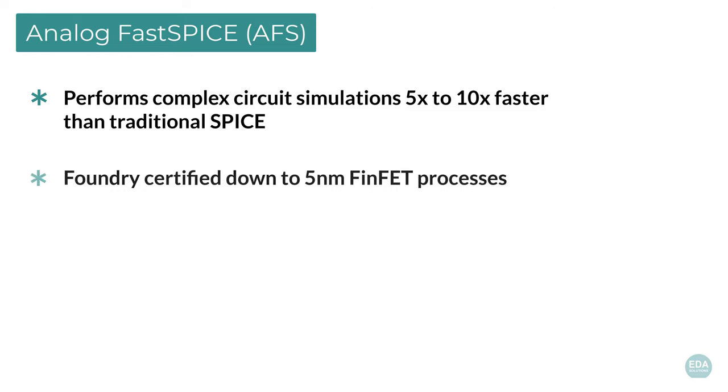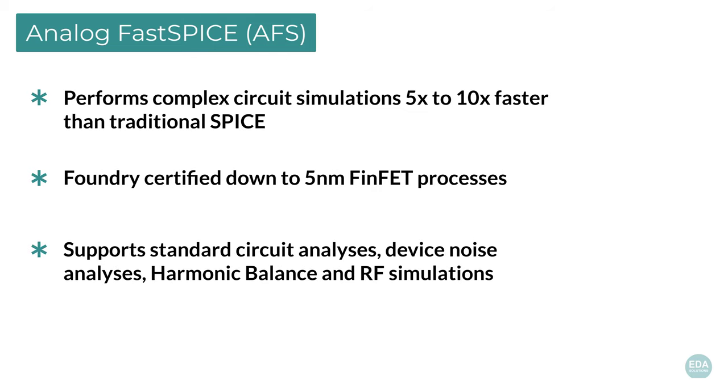It is foundry certified down to 5nm FinFET processes. Analog FastSPICE supports various simulation types, including but not limited to standard circuit analyses such as DC, AC, transient and stability analysis, Monte Carlo, sweep analyses, and corner analyses.